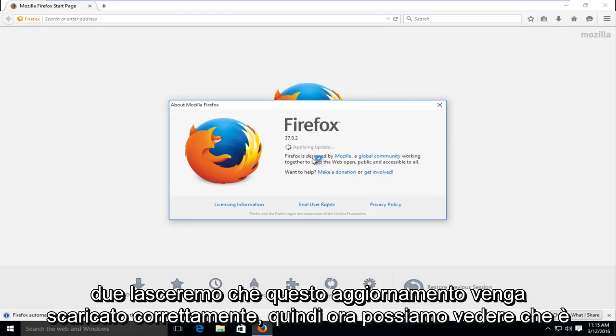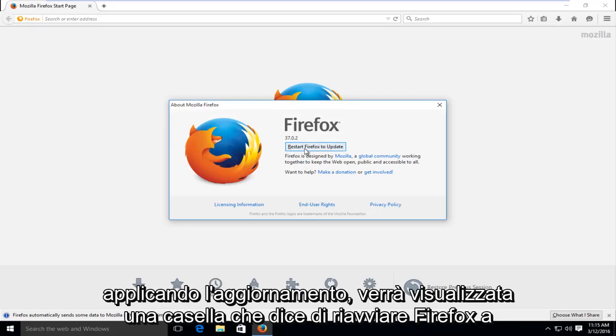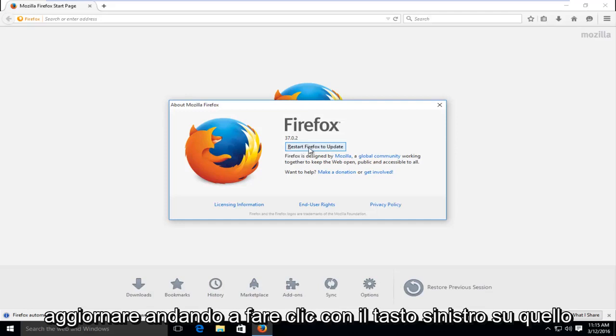Okay, so now we can see it's applying the update. Then we will get a box here saying restart Firefox to update. I'm going to left click on that.